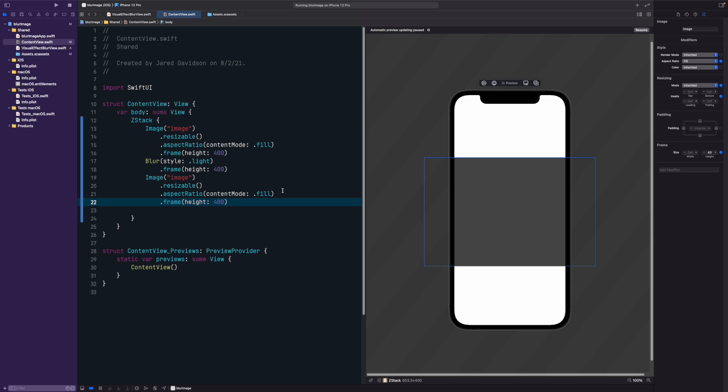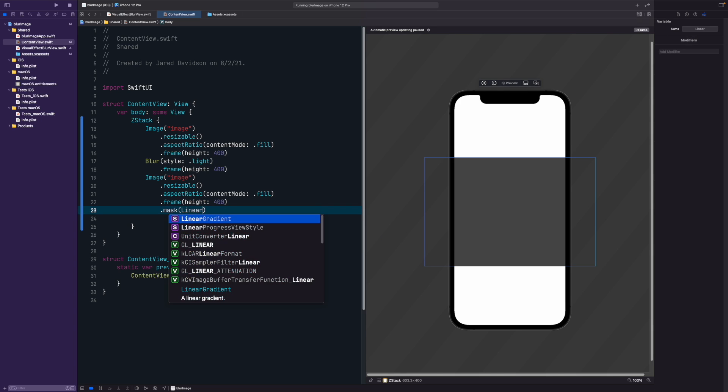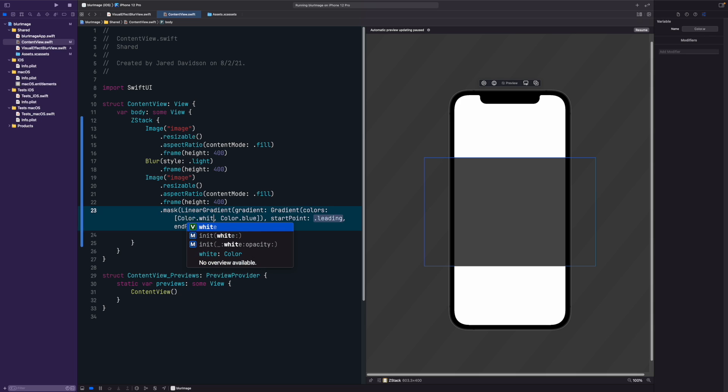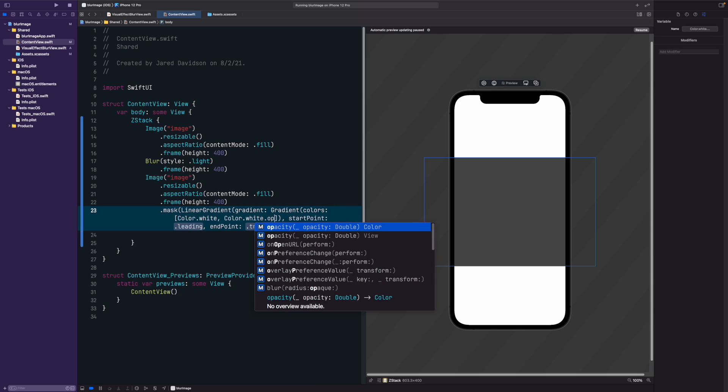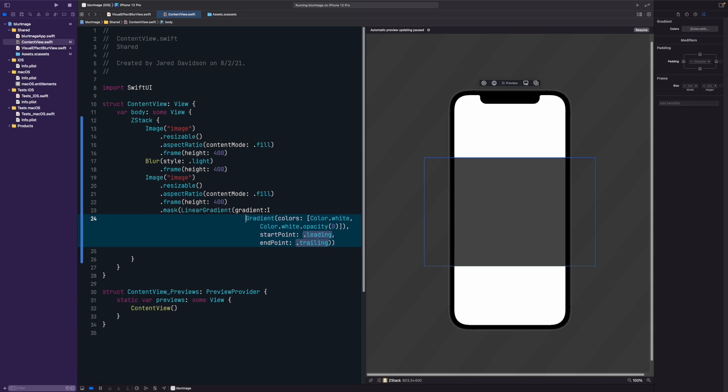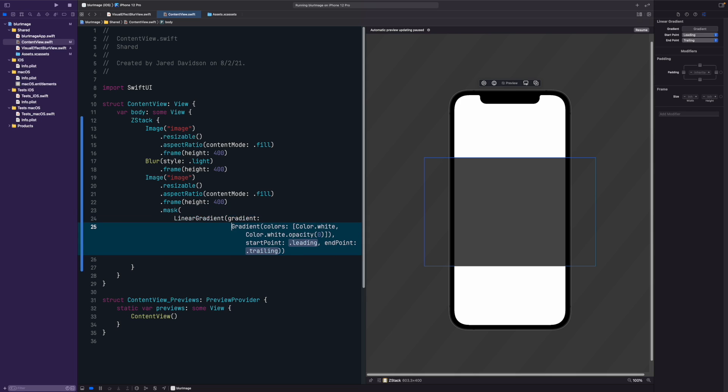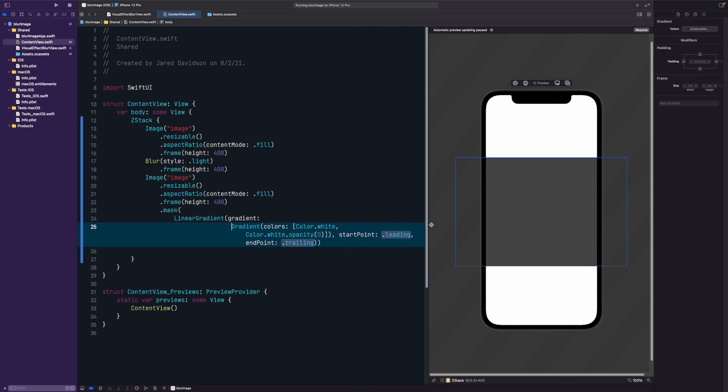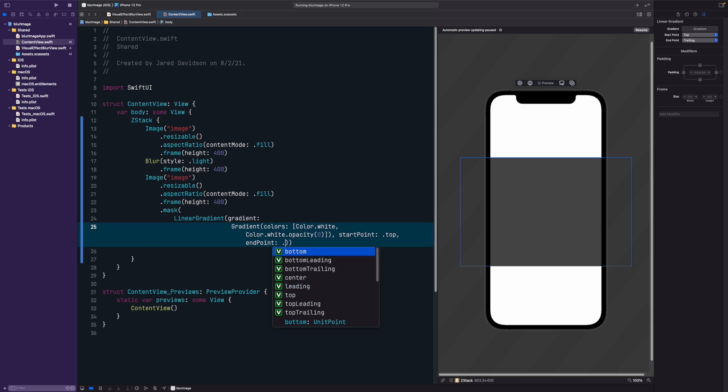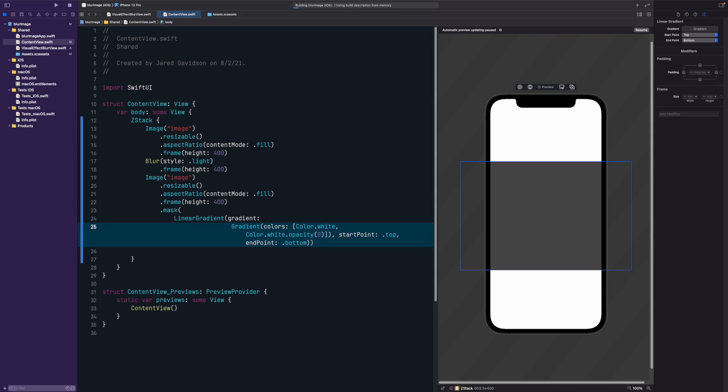We're going to say dot mask, and then we're going to say linear gradient, we'll give it a gradient from color dot white to color dot white dot opacity of zero. So we're basically going from a solid white color to just a clear color. You can put your starting points at the top leading or whatever you want, but I put it at top to bottom.